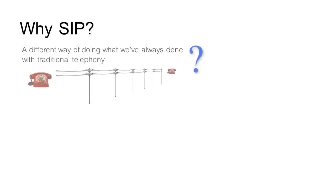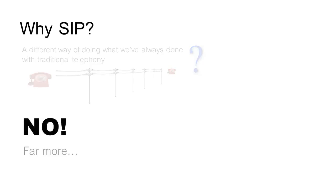So, why SIP? Isn't it just a different way of doing what we've always done with traditional telephony? No, it's far more.